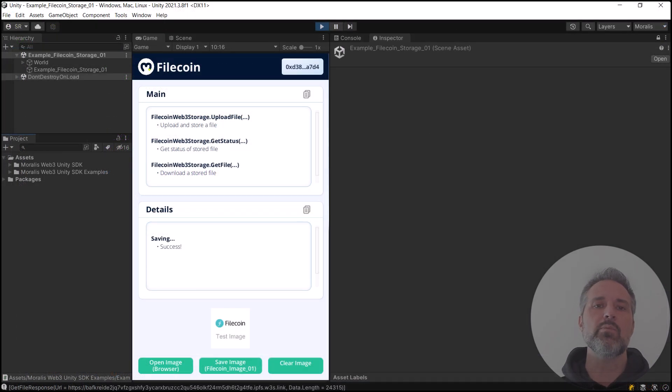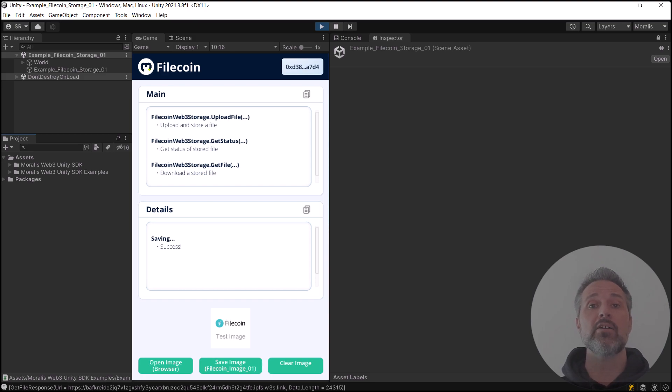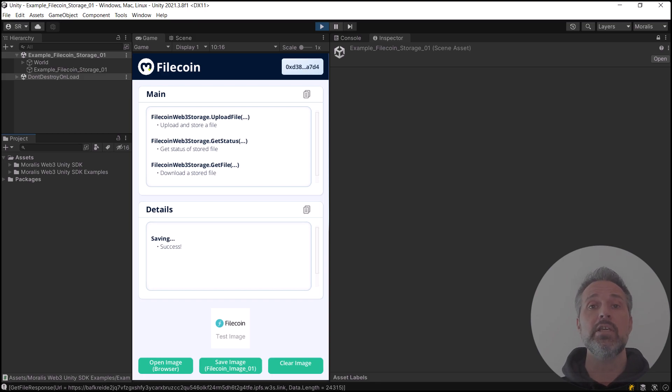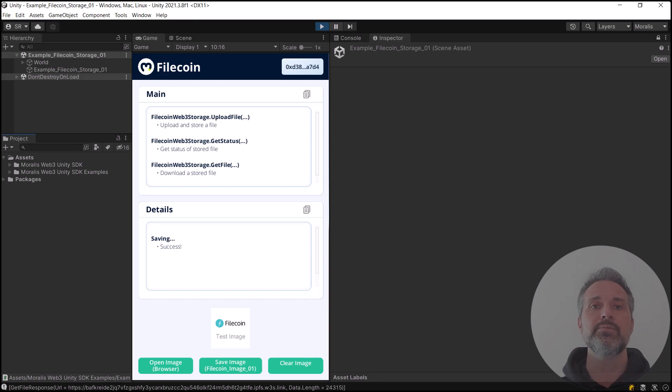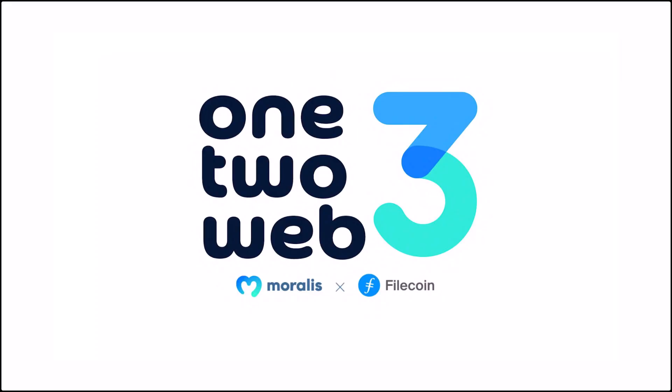Here let's run the scene one more time. And we see again that Filecoin logo and image has been uploaded from Unity into storage and downloaded back and rendered to the screen, completing that life cycle. That's it for Unity and the code.